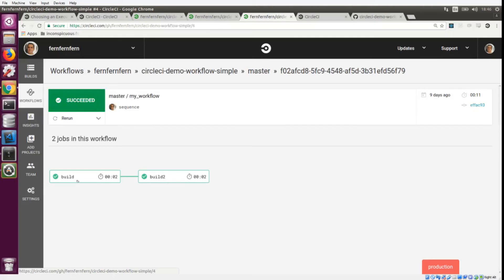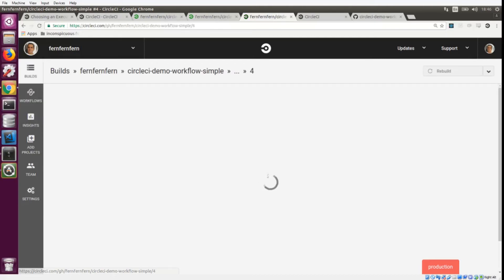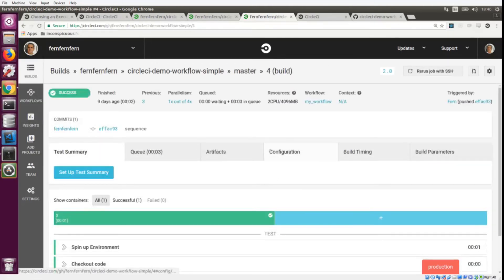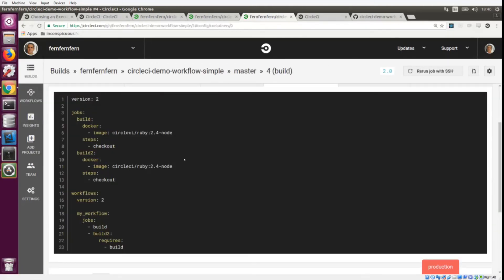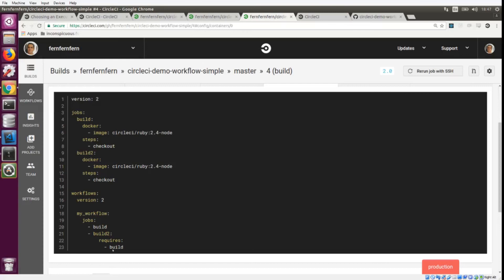Let's take a look at the configuration file that lets us do that. You'll notice not much has changed between our two jobs here. All we've added is a requires key to build_2 and we have put build_1 in that section. So now build_2 will only start once build_1 has finished successfully.